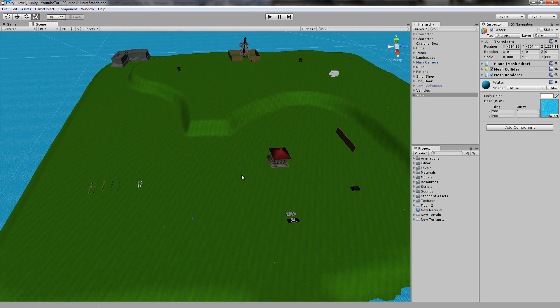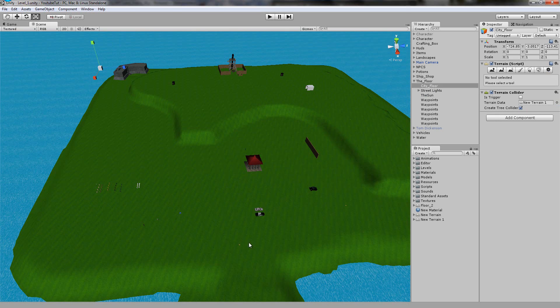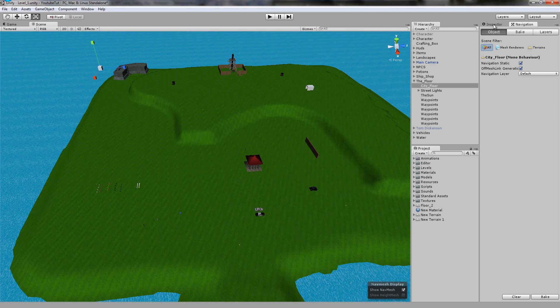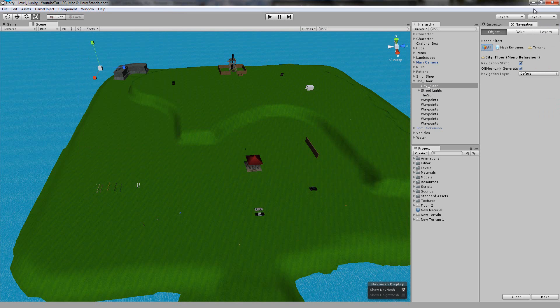It's really simple to do. First thing I'm going to do, click this, and we're going to click static right there. We're going to go to window, navigation, and it'll bring up this window. All I'm simply going to do is make sure navigation layer is on default and click bake.